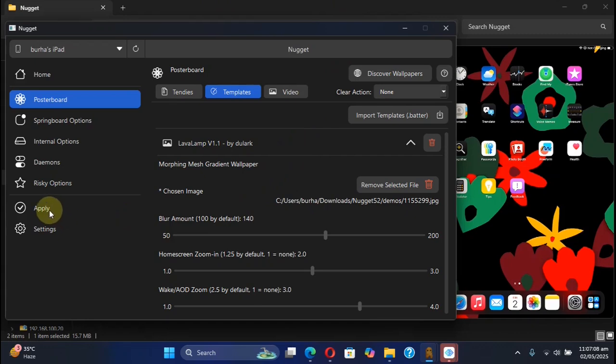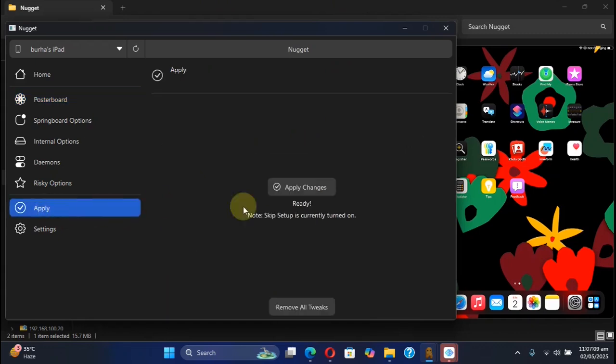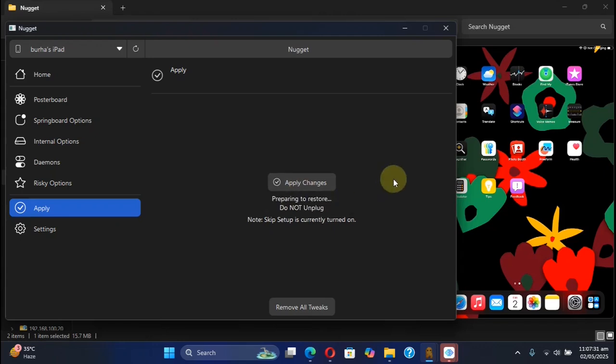After you apply changes, you can turn it on safely. Apply changes. You can see the progress right here. Do not unplug.